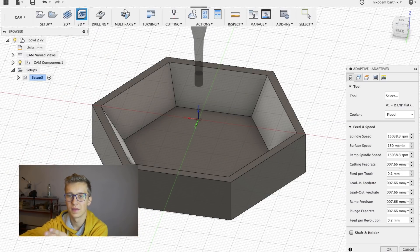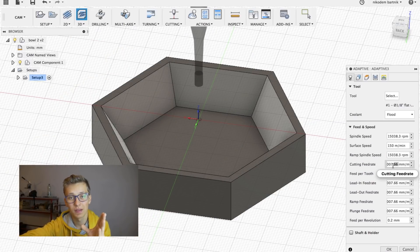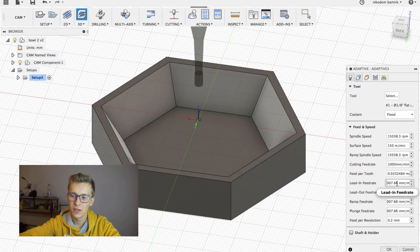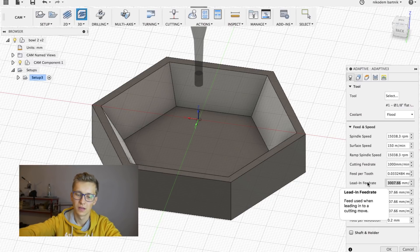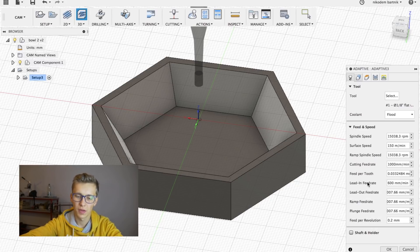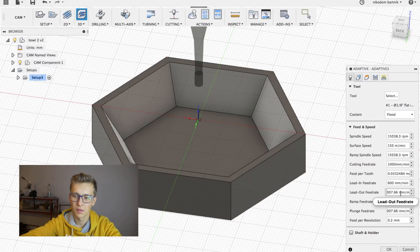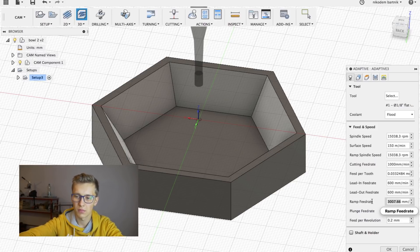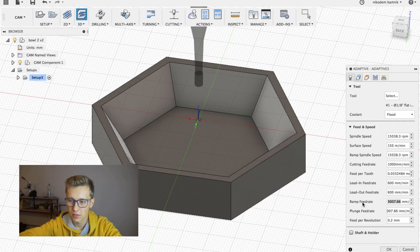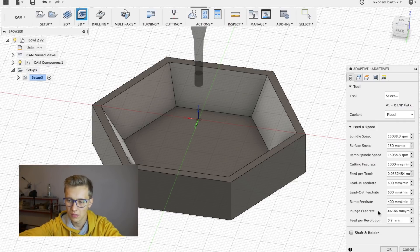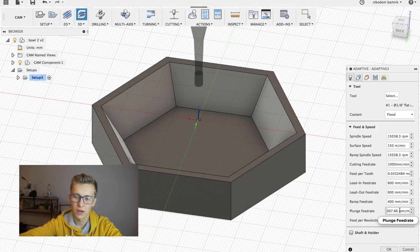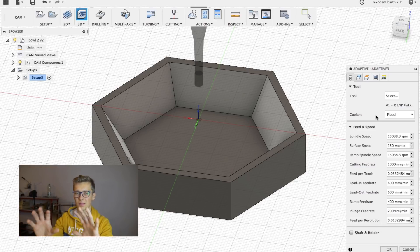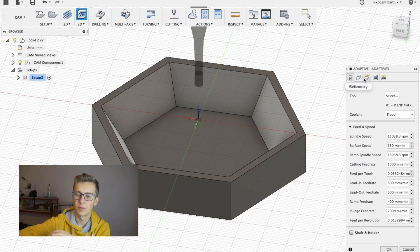And about feed rates, this is very important. Now let's try with 1000. Lead in feed rate should also be a lot smaller, like let's try 600. Lead out also 600. Ramp feed rate, let's put 300. And plunge feed rate, maybe 200. Keep it a little bit smaller.